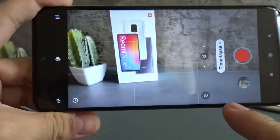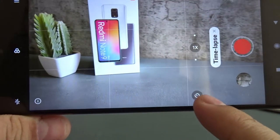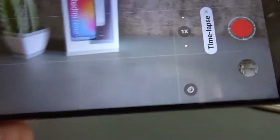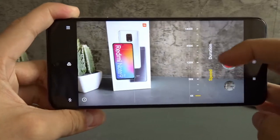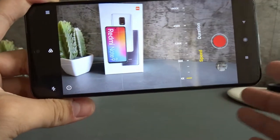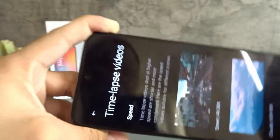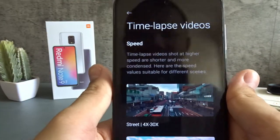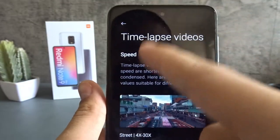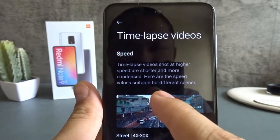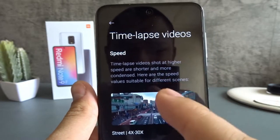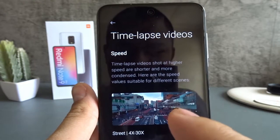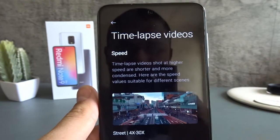Next we have this button over here, and this allows you to select the speed and duration of the time-lapse. So just click it. We have speed and duration. But before we take a look at this, I want to show you this information panel. And this provides some really nice information about time-lapse videos. It says time-lapse videos shot at higher speed are slower and more condensed. Here are the different speed values suitable for different scenes.